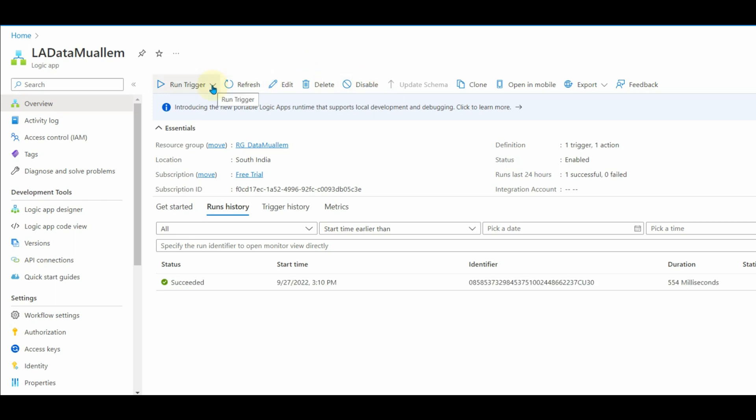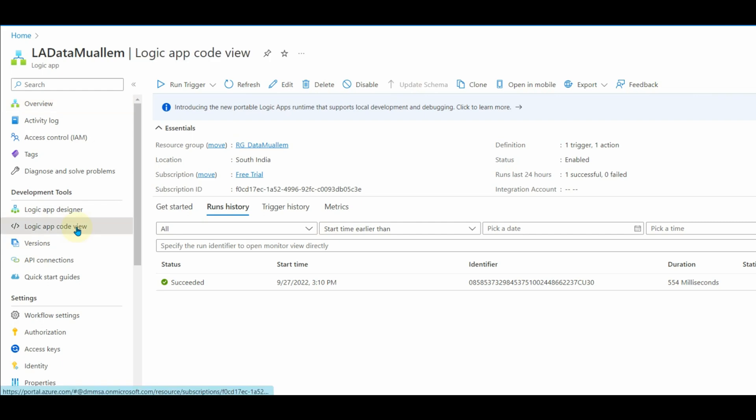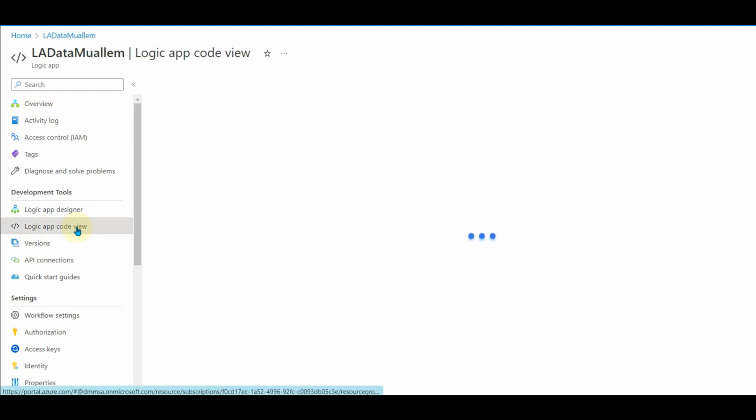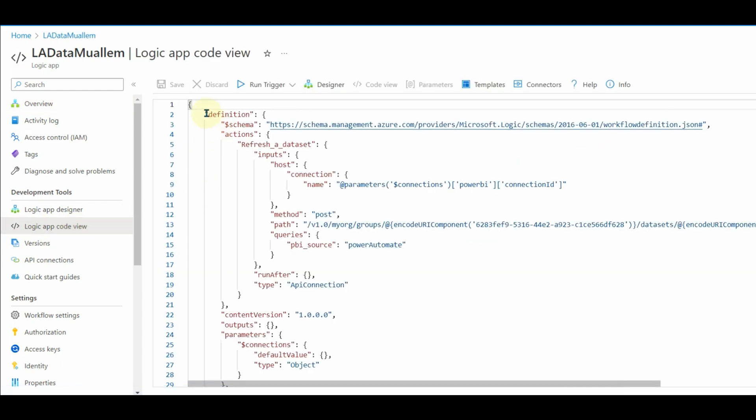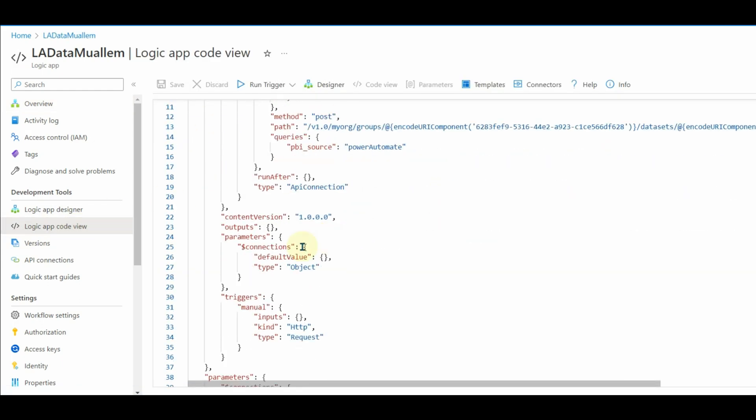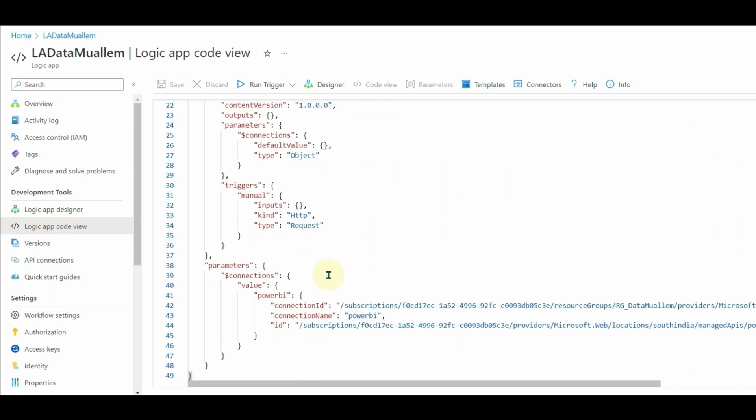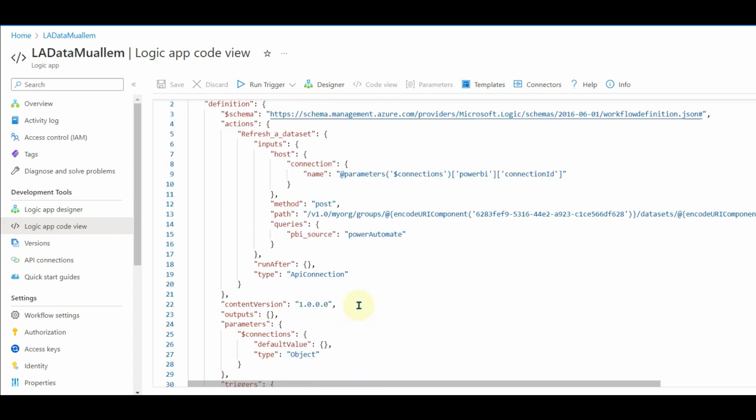We can also disable the logic app, clone a copy, export and delete as well, and also view the code used behind this logic app. In this way, we can auto refresh our Power BI dataset.